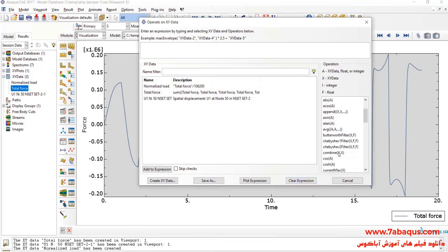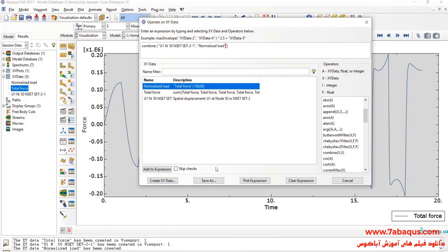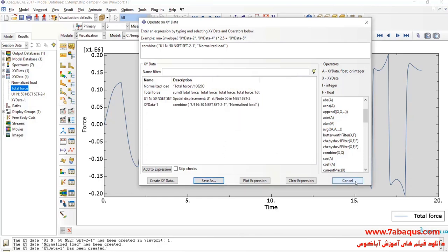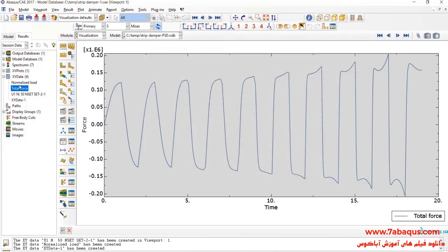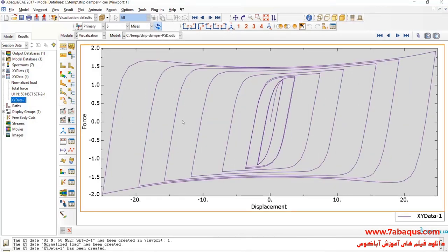Here, I'll select combine. First, select U1, and then normalize the load, and click on save as. Here, you observe the hysteresis diagram obtained from the Abaqus software.